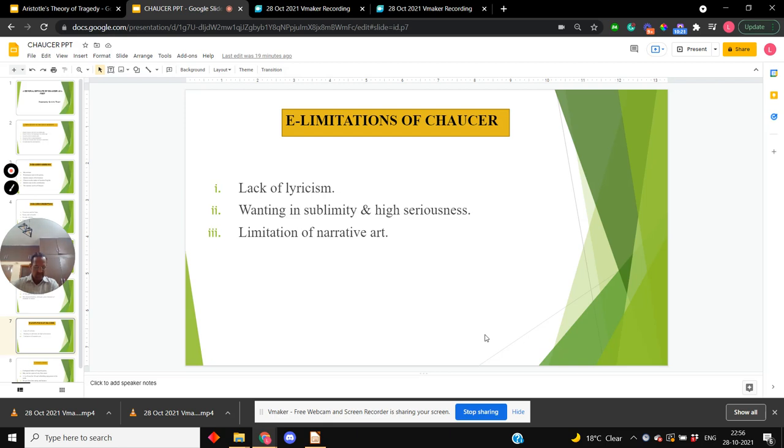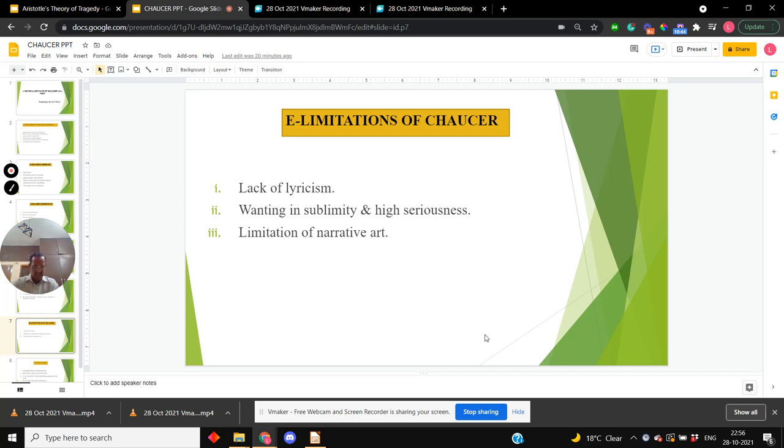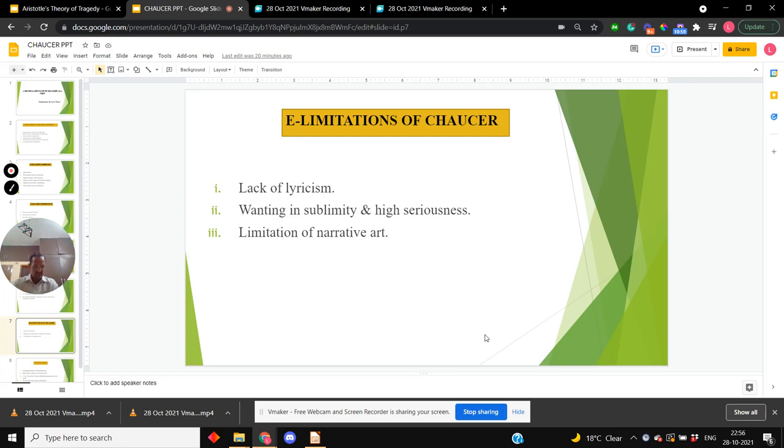Some critics found Chaucer wanting in that sublimity and high seriousness, particularly Matthew Arnold. He says that Chaucer is lacking in sublimity and high seriousness. Arnold considers this the test of all great poetry, that all great poetry must be sublime and there must be a high level of seriousness. Therefore, Matthew Arnold did not regard him as a great poet, as the great classics.